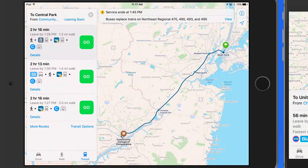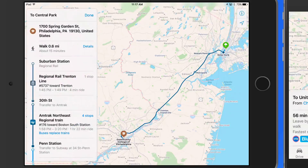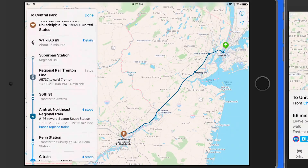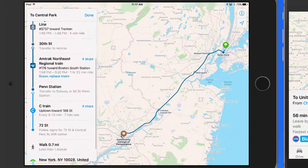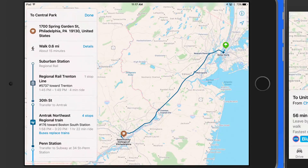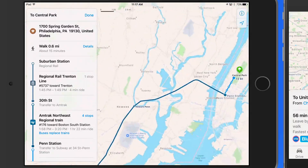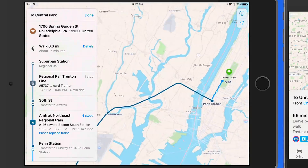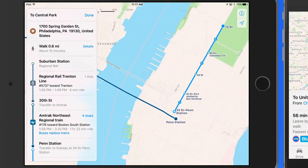Tap Details to see the exact stops and transfers. The Amtrak train is going to take me into Penn Station, while I'll need to hop on the subway up to Central Park.